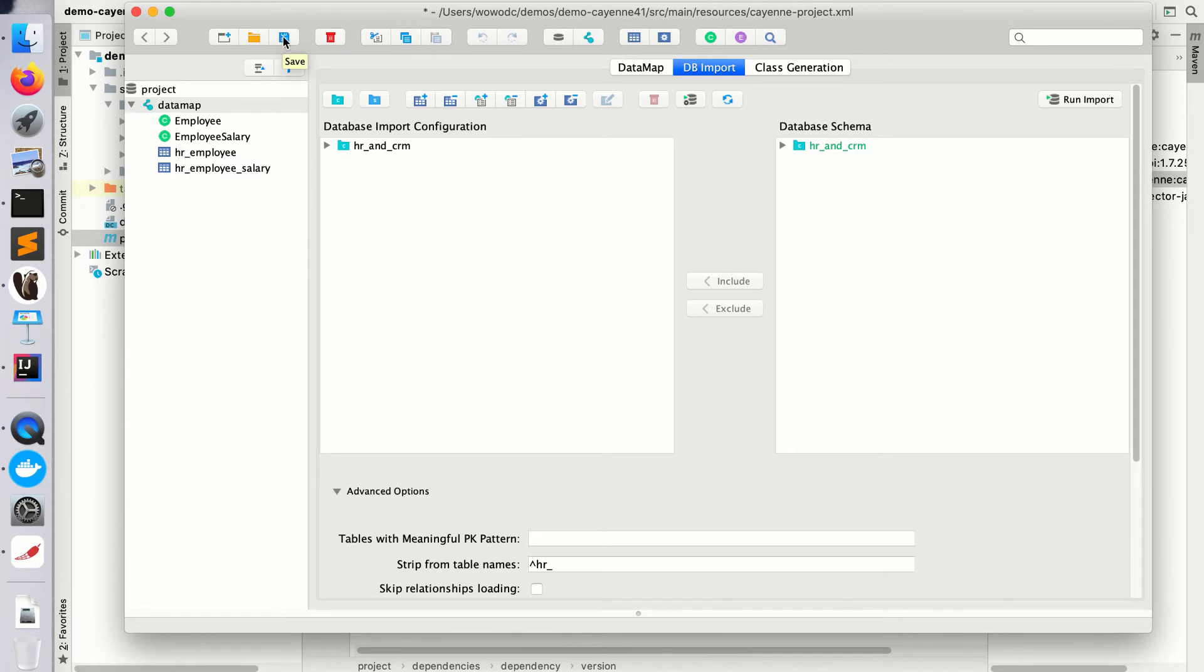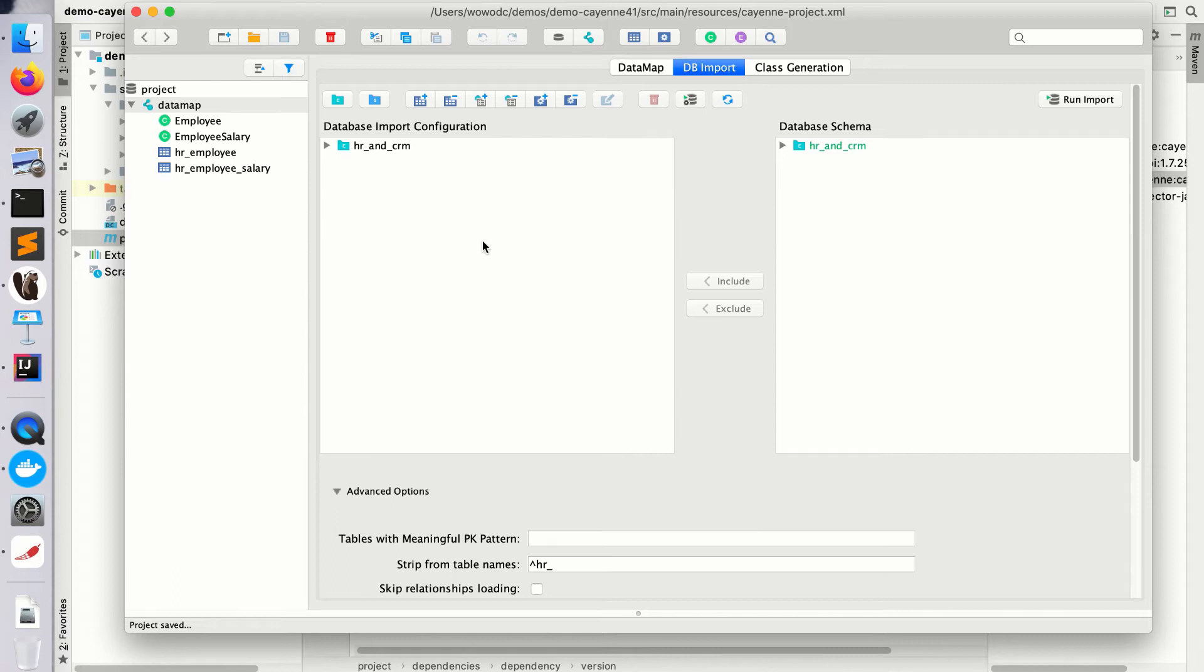As you can see, the object entity names are now correct. Let me save all this. Your configuration is saved now, so the next time you go there or somebody else goes there, they will get the same configuration so they can rerun the import.